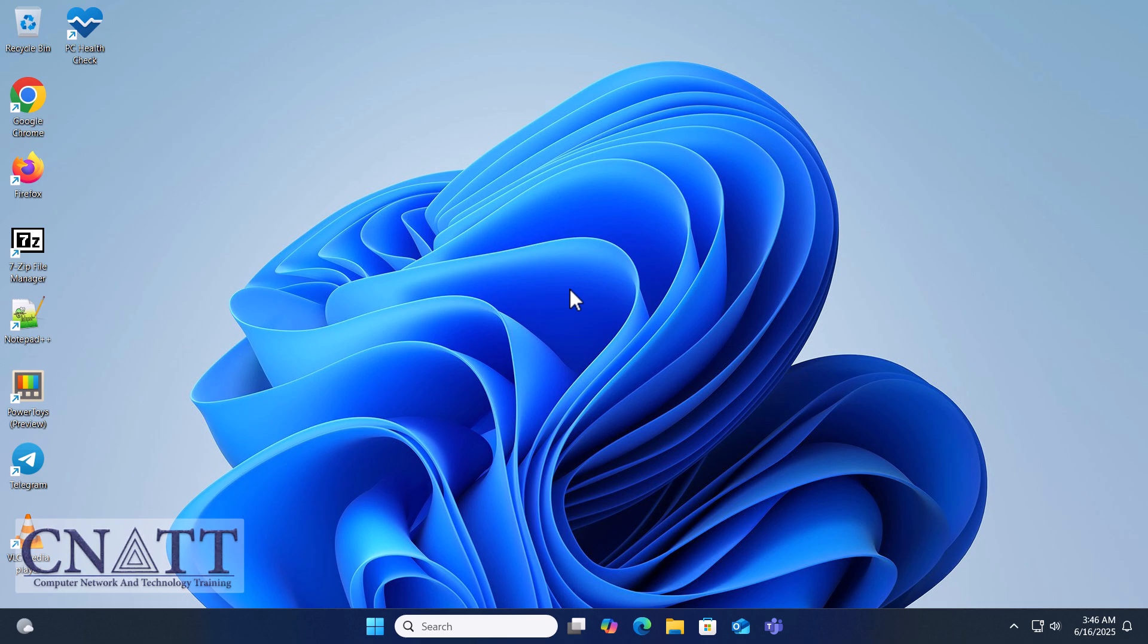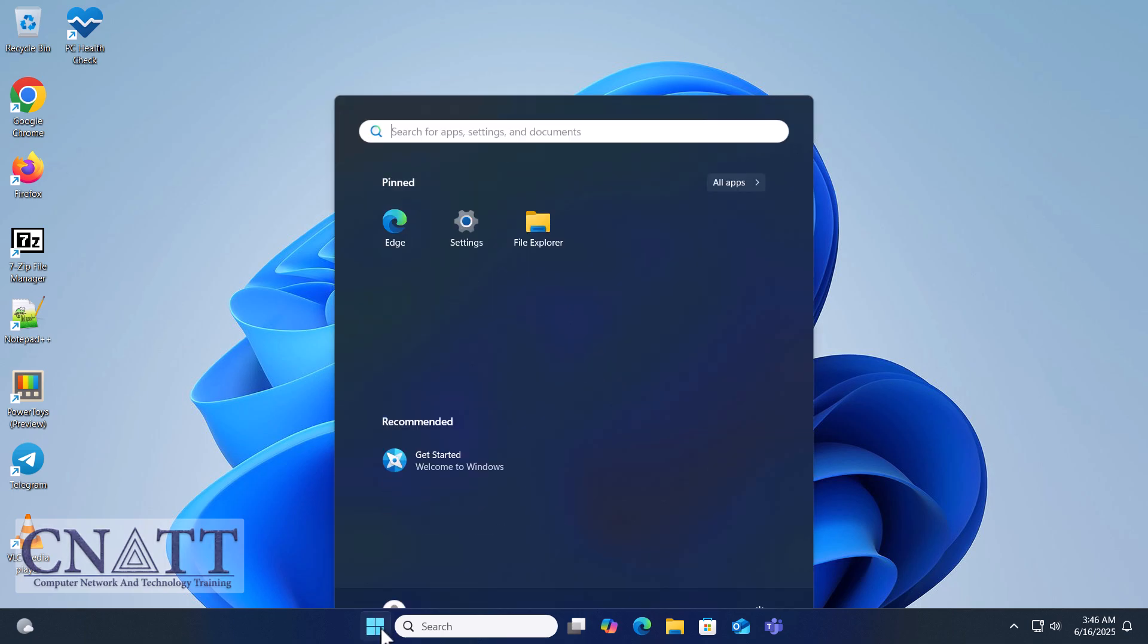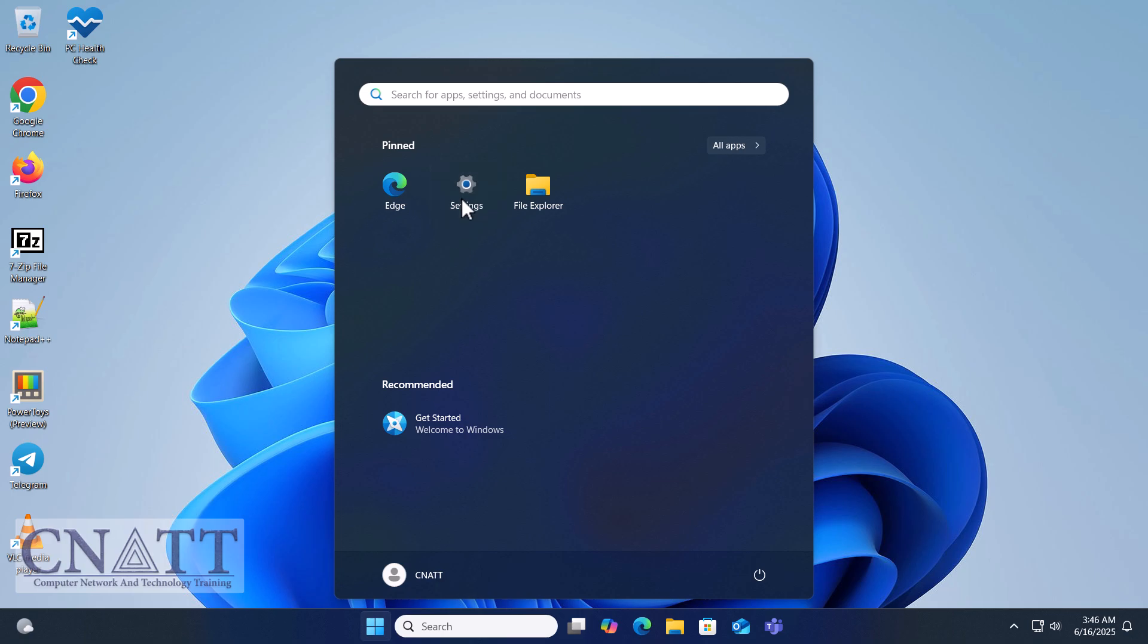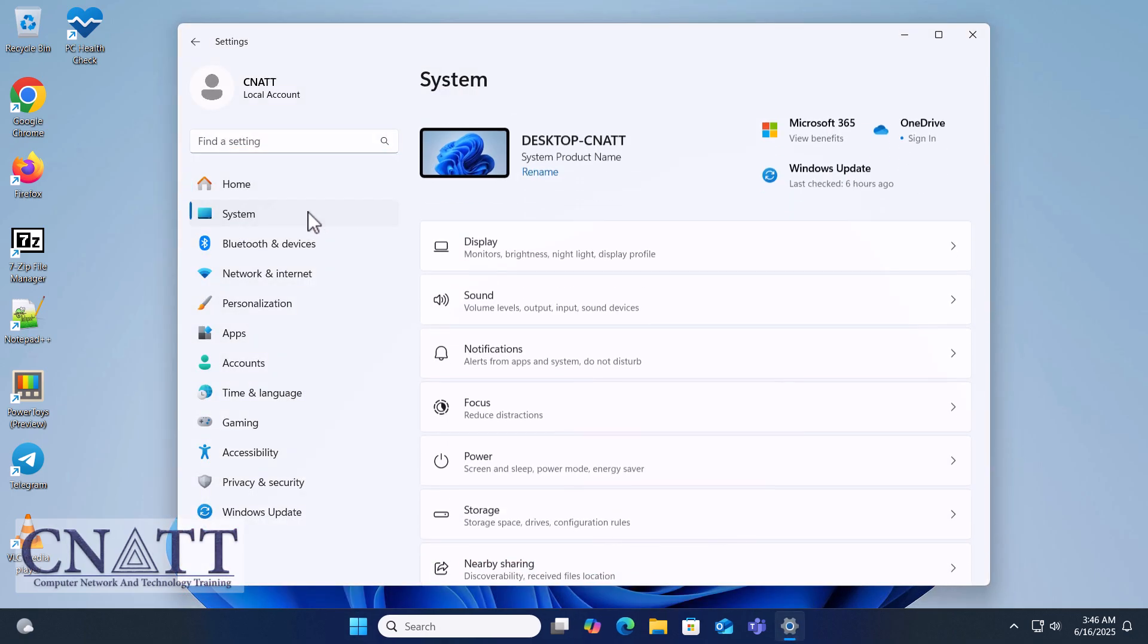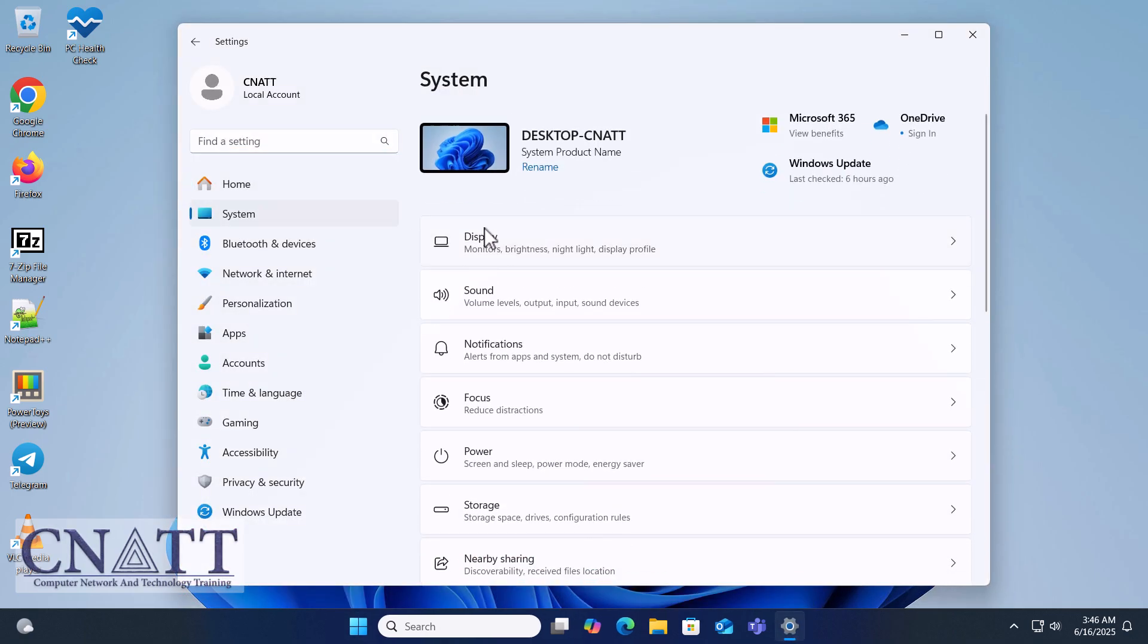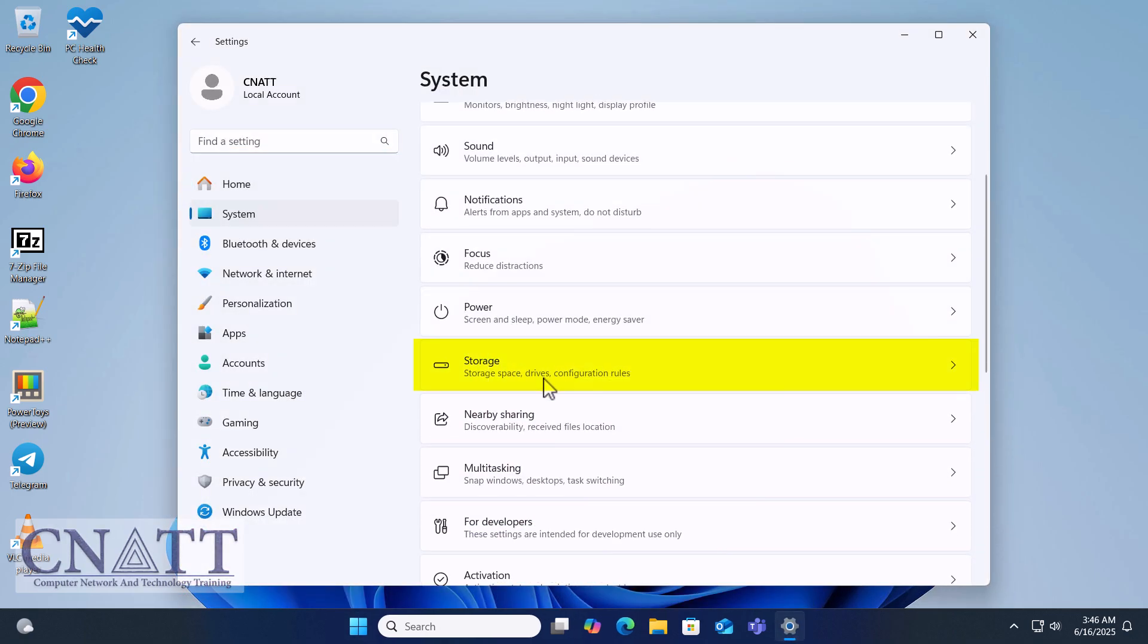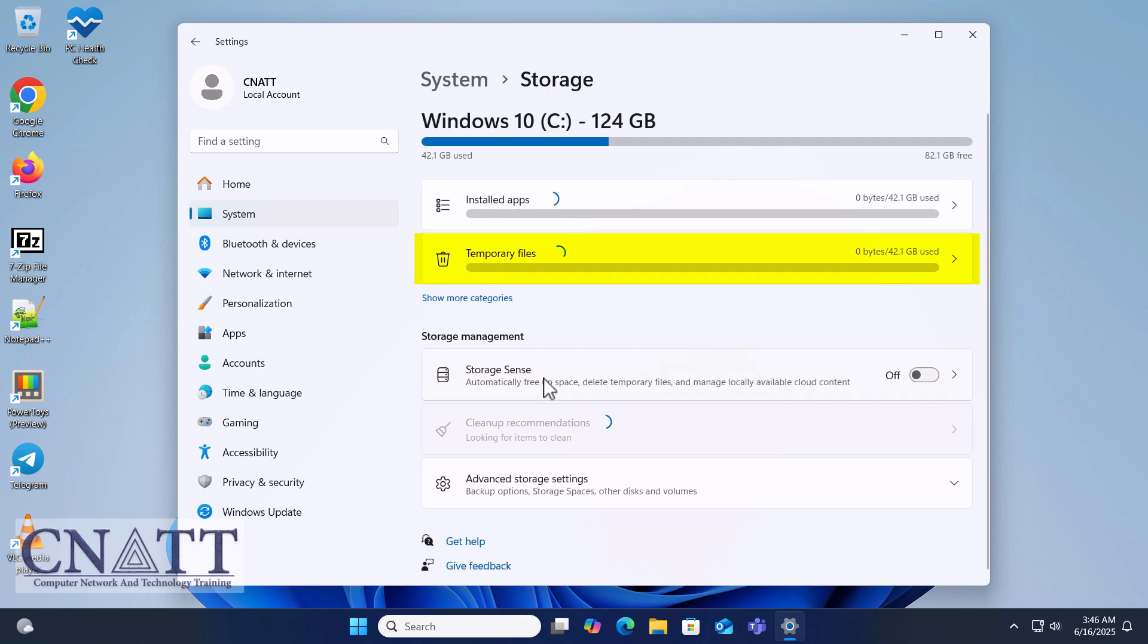If you're happy with the upgrade and don't plan to revert, you can reclaim space on your hard drive or SSD by deleting the previous Windows installation files, which can take up several gigabytes of storage. Here's how to do it. Open Settings, go to System, Storage, click on Temporary Files.